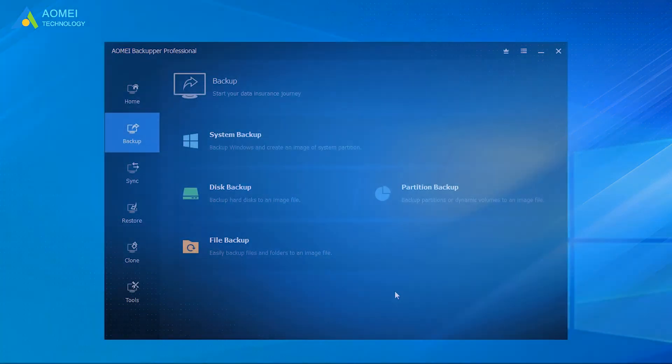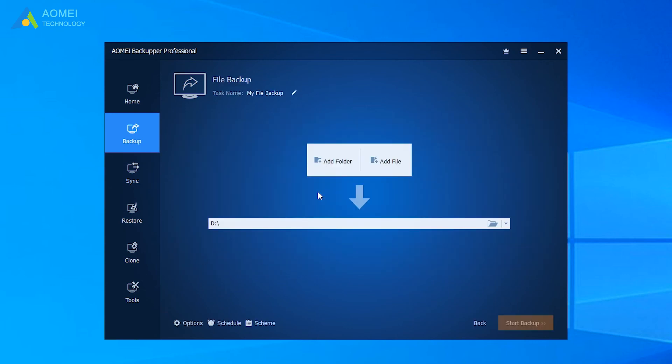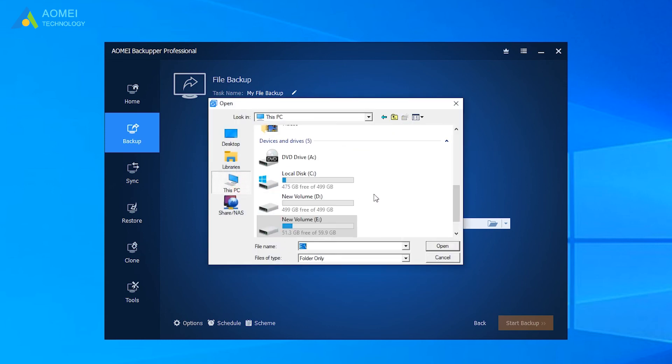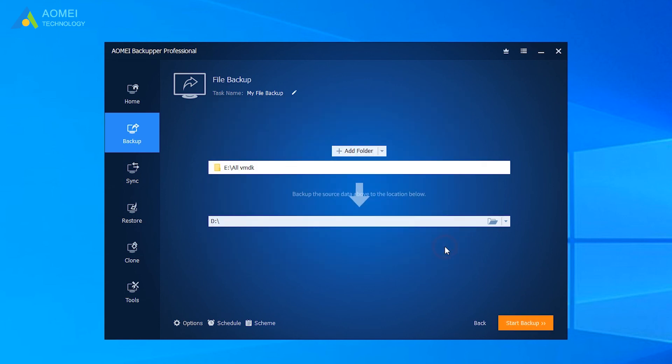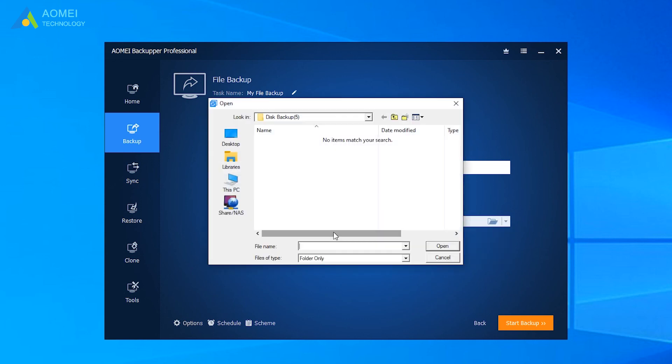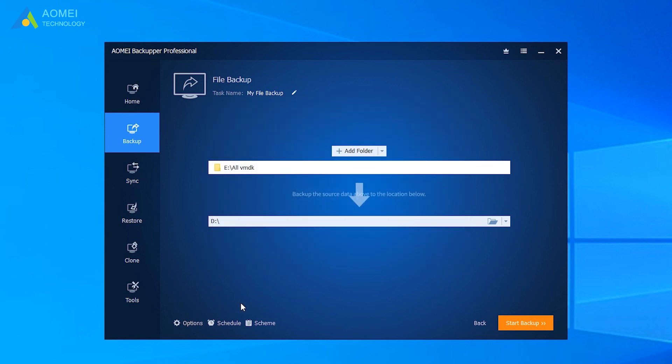Click File Backup under the Backup tab. Click Add Folder to select the folder that contains all items of your virtual machine. Select a destination path for your VM files. Set Schedule Backup. Click Start Backup.